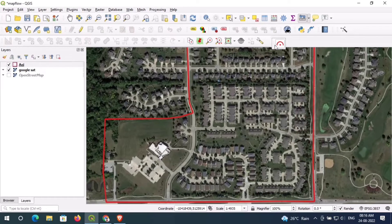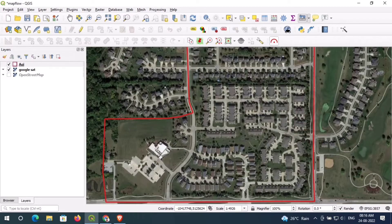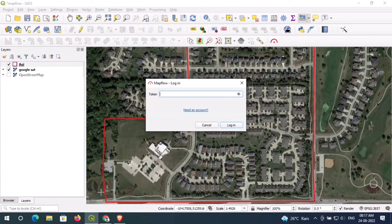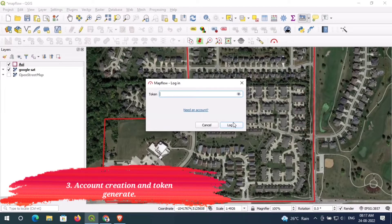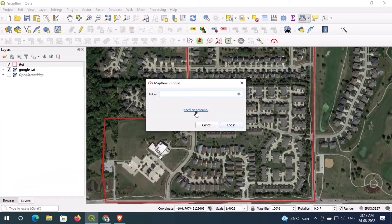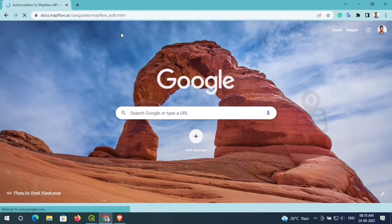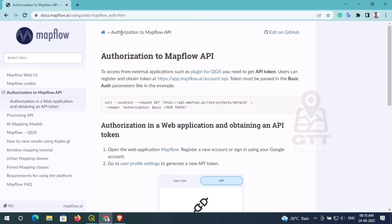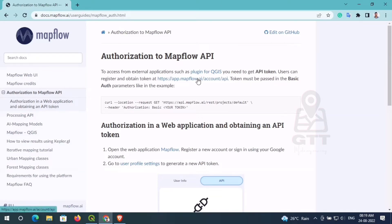The plugin has been installed successfully. Just click on this plugin and you can see a new window appears where you need a token number for further processing. You need to create an account, so just click on the 'Need Account' button and you will be redirected to a page — just click on this link.